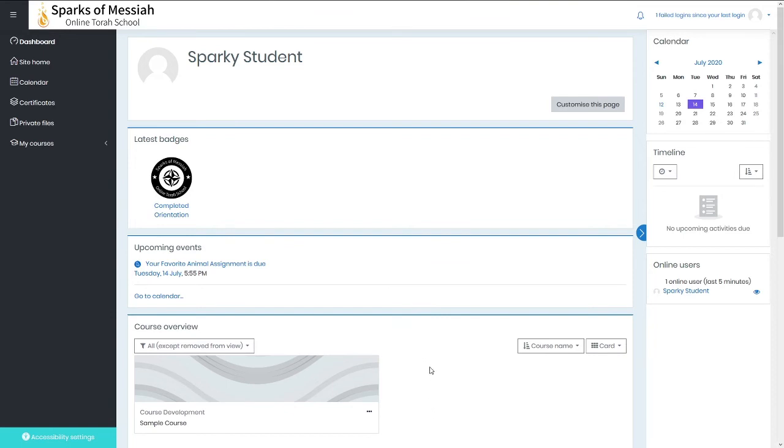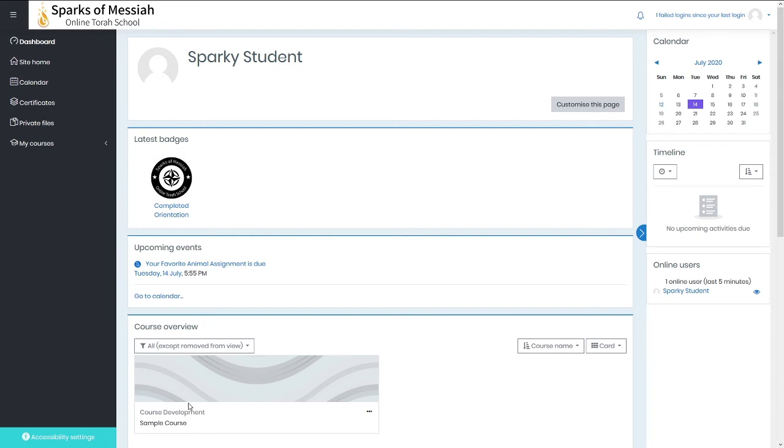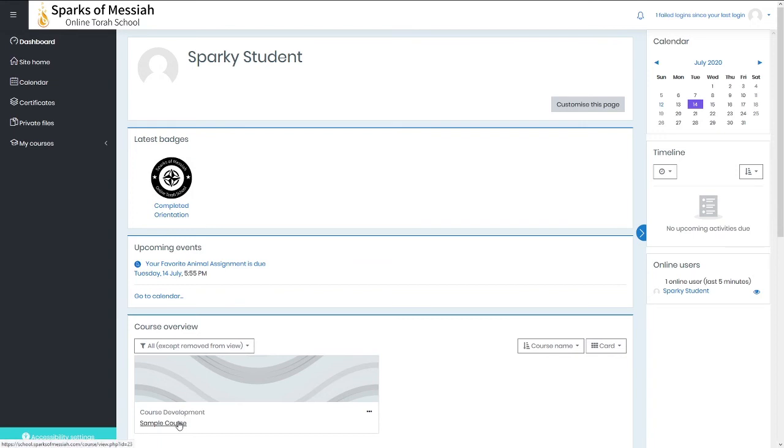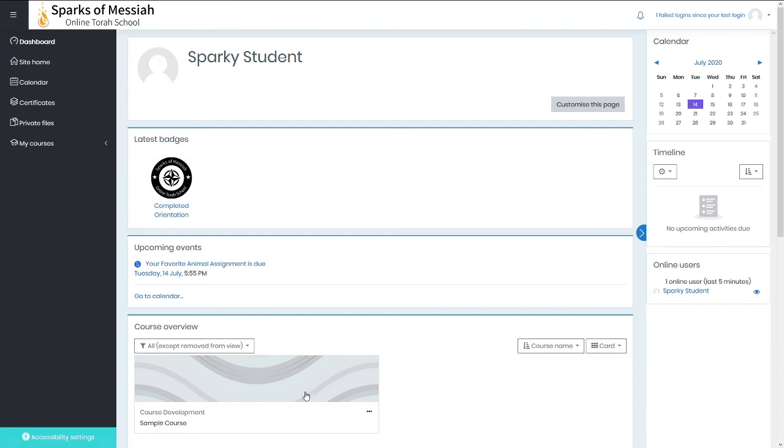The last block that you have here in the main view is the course overview. This will list each of your courses that you are enrolled in. You could also click on this to go to the course page.